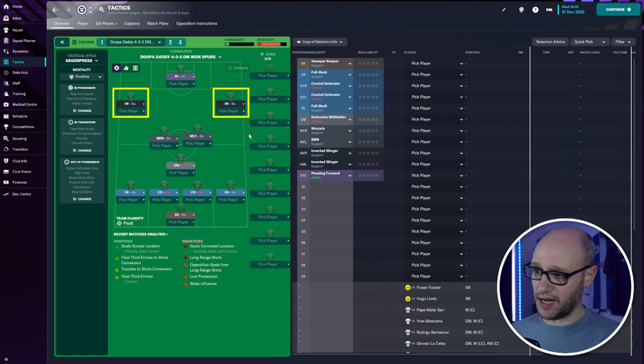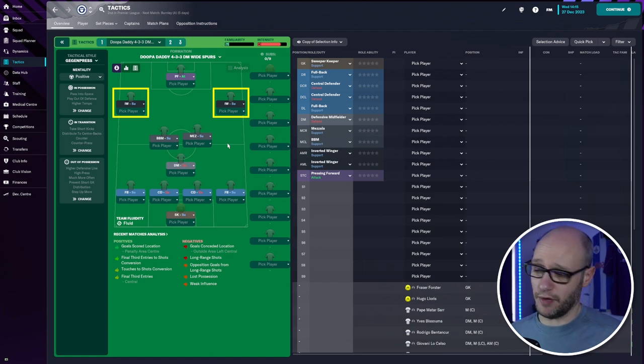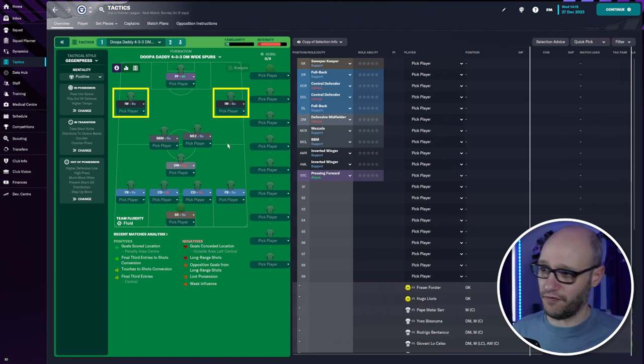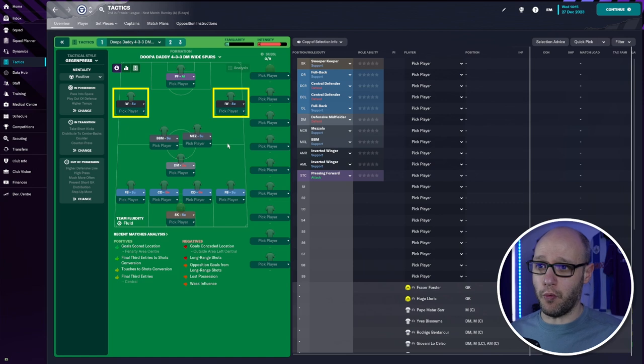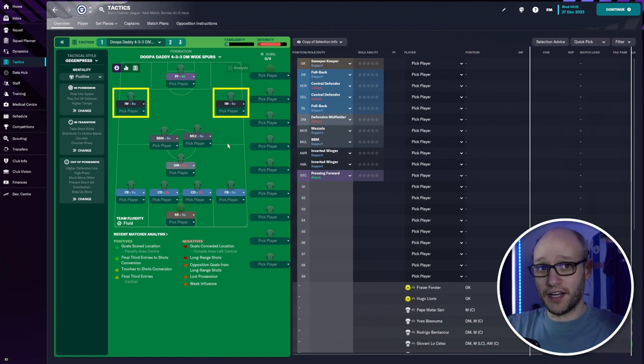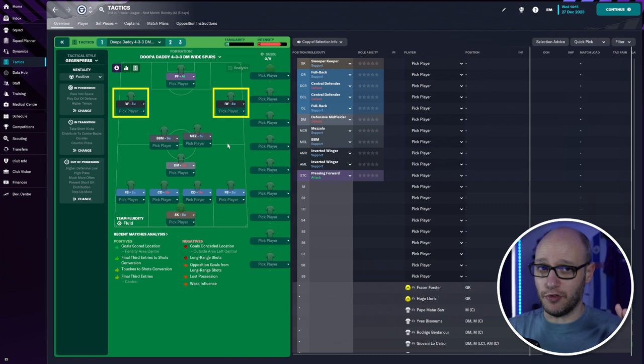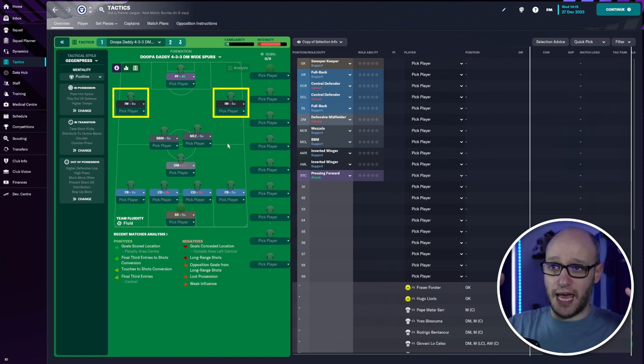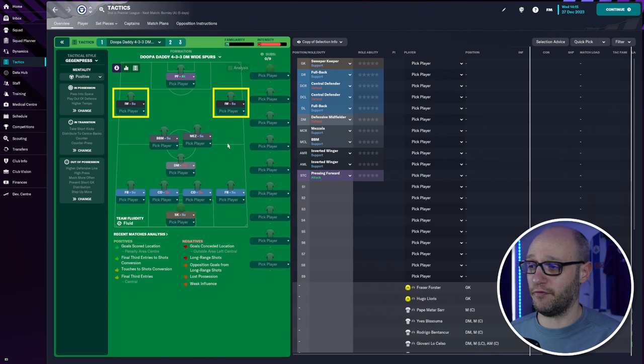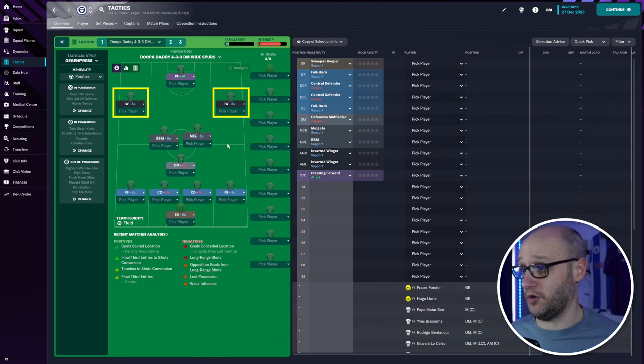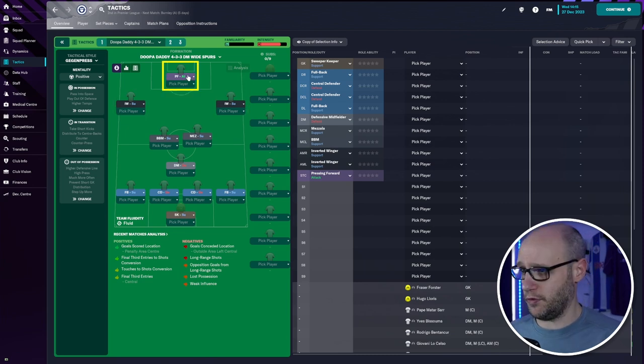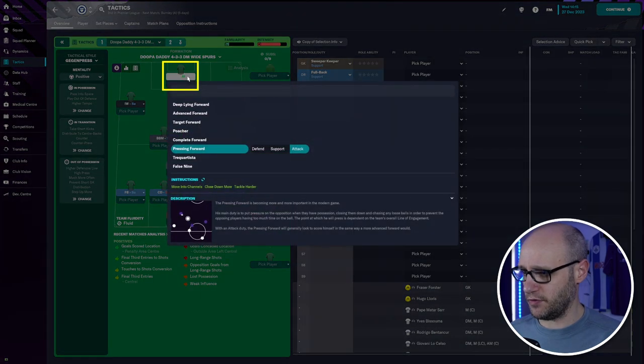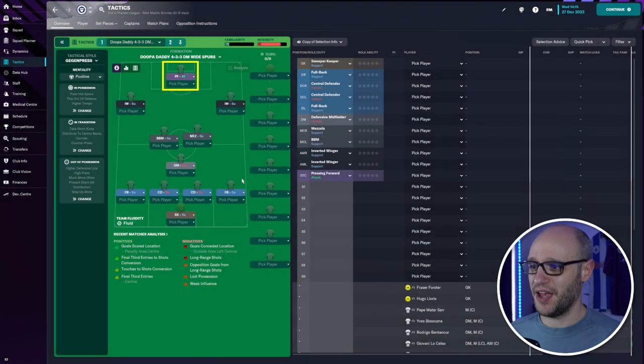And then on left and right again you could do inside forwards or inverted wingers I guess. I don't actually know too much of the difference of those two roles. I guess inverted wingers stay more wide whereas the inside forwards start from the outside and work their way in to make a front three. And then up top we've got a pressing forward.